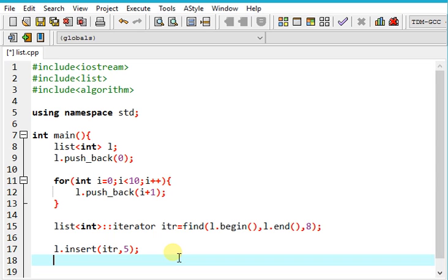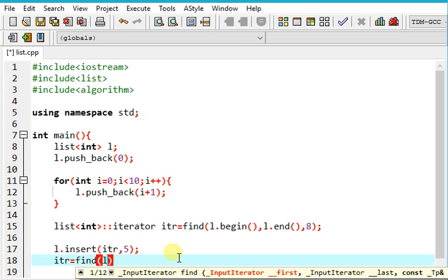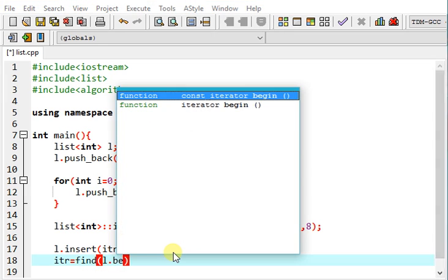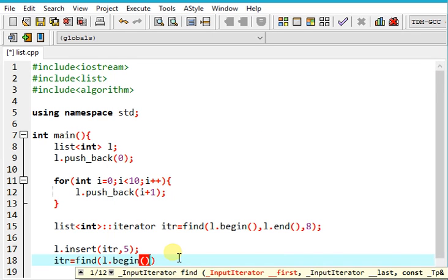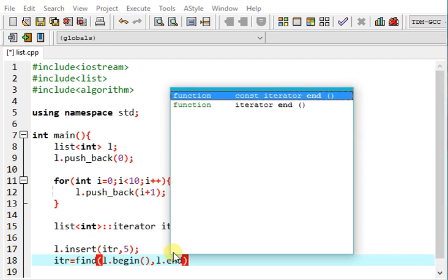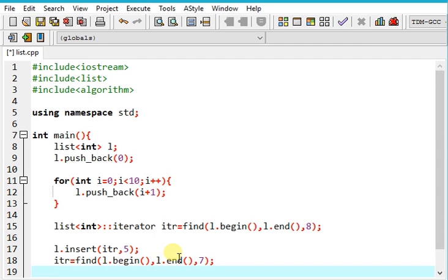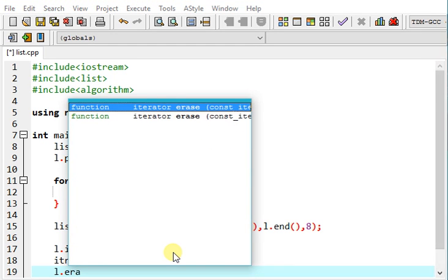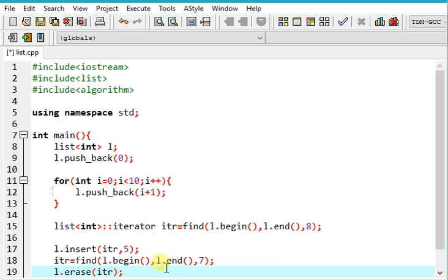So what we can do is we can even erase the values. I'm again finding. Say let me find 7 and delete it. This makes deletion and insertion very easy.